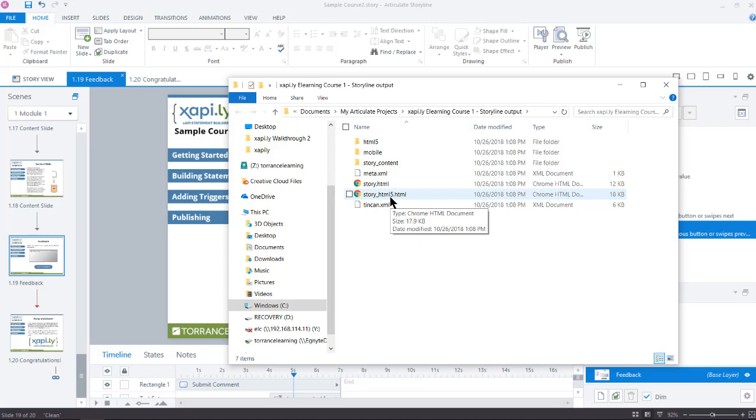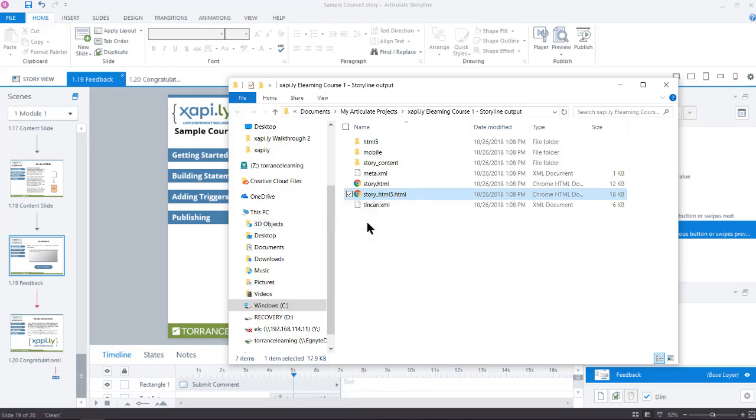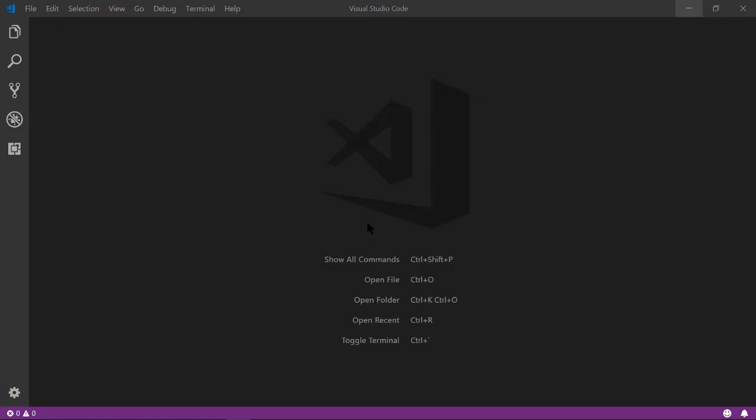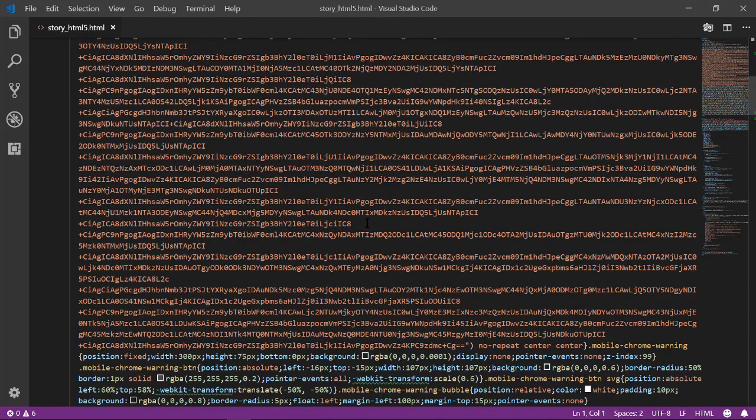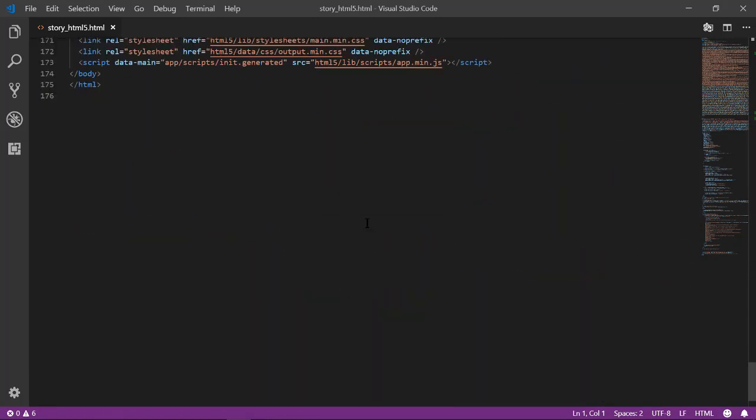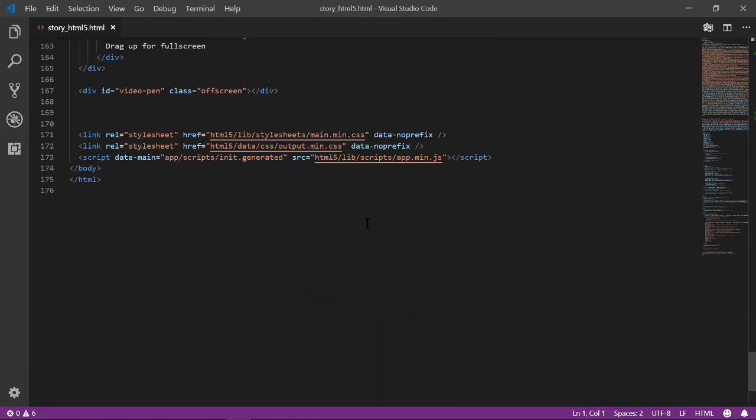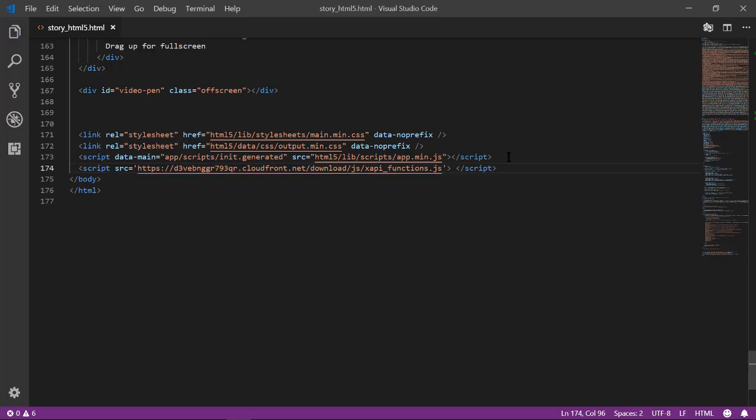It needs that line of code I just copied. I right-click on the story_HTML5 file and click Open with the editor of my choice. If you don't have a code editor on your computer, you will still be able to edit in Notepad. I scroll to the bottom and find the last of the script tags, generally right before the slash body tag. I click at the end of the last script tag, press Enter, and I paste that code I copied from Xapily here. I save the file, and that's done.